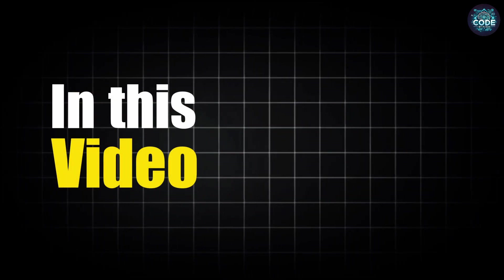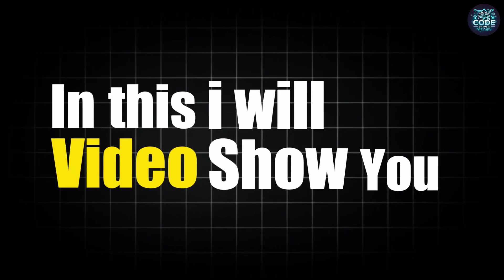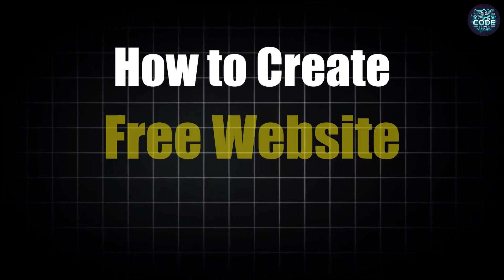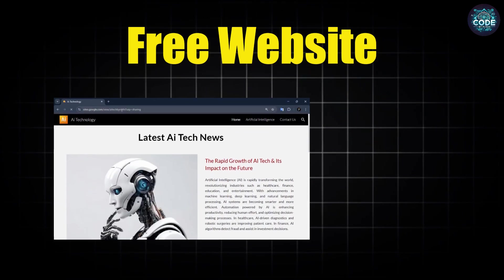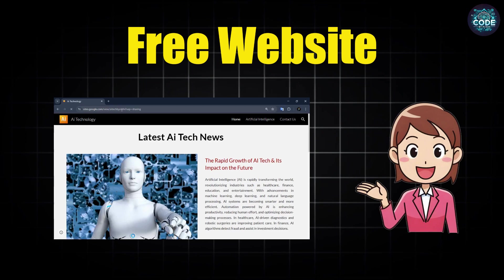Hi there. In this video, I will show you how to create a free website just like this.